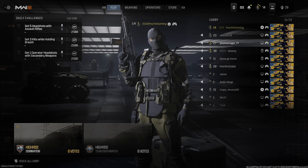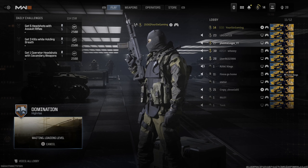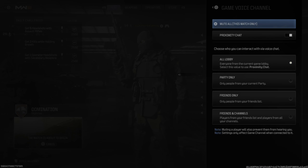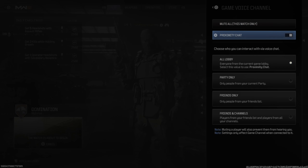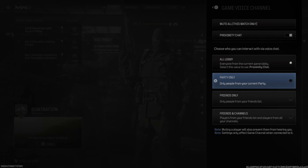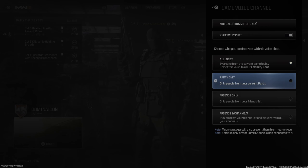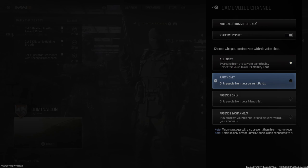On the bottom left side of the screen it says 'Voice All Lobby.' You can press L2 and turn off proximity chat, or go to Party Only so you only hear your party and not everyone else in the game.